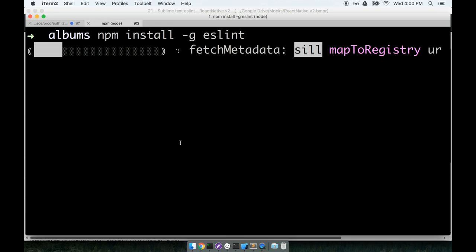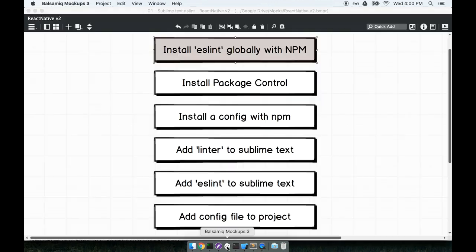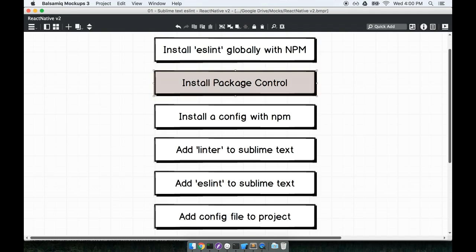This is going to take a little bit to run so let's continue with the rest of the installation while that goes. The next thing we're going to do is install package control. Package control is a package manager for Sublime Text 3 so it's just something that's going to allow us to easily install other packages.